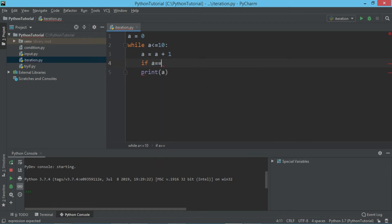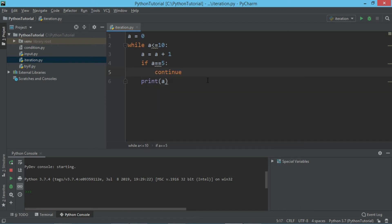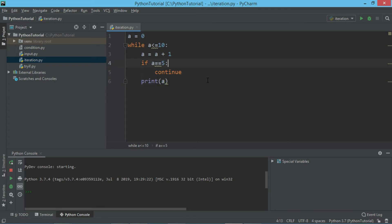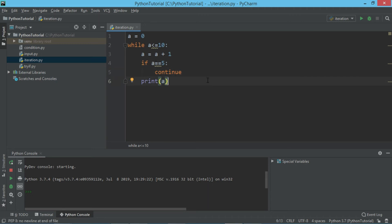But if a is equal to 5, then I do not want to print a. Instead, I want it to go to the next step. Continue gives the instruction that the loop should go to the next step — it should skip this step. So when a reaches 5, it will say continue, avoid those statements, and come back to the top of the loop.